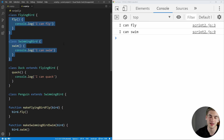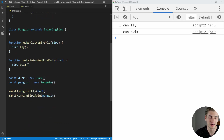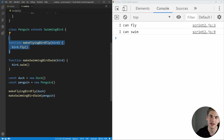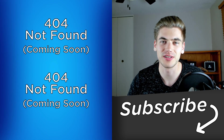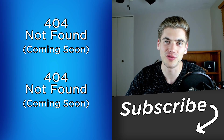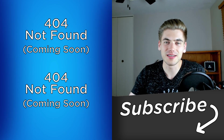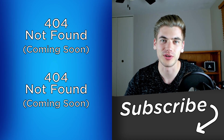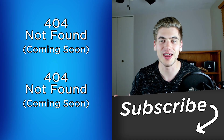All you need to know for the Liskov substitution principle is that if you have a function that accepts a class, every single subclass of that class must also be able to enter that function and work properly. That's all there is to it — while the definition is really confusing, it's actually a very simple principle to follow. If you enjoyed this video, check out my other videos linked here, subscribe to my channel for more, and have a good day!